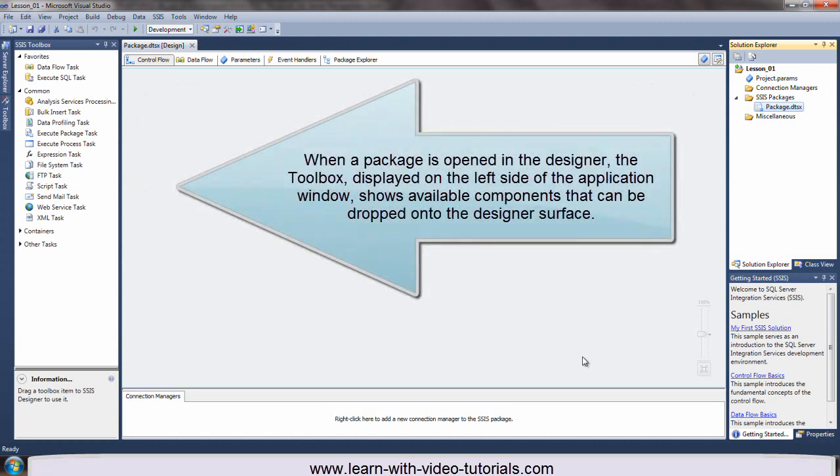When a package is opened in the designer, the toolbox, displayed on the left side of the application window, shows available components that can be dropped onto the designer surface.